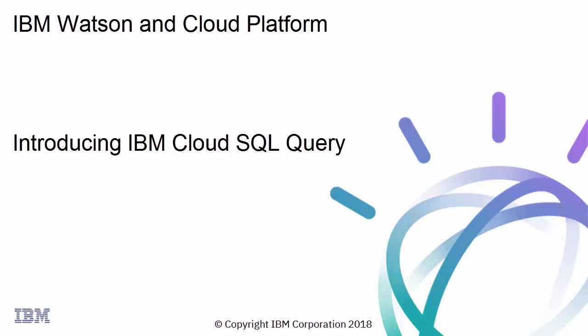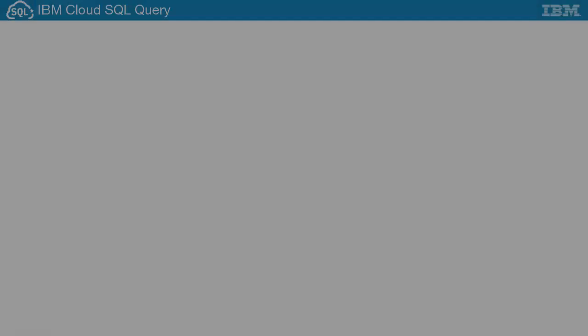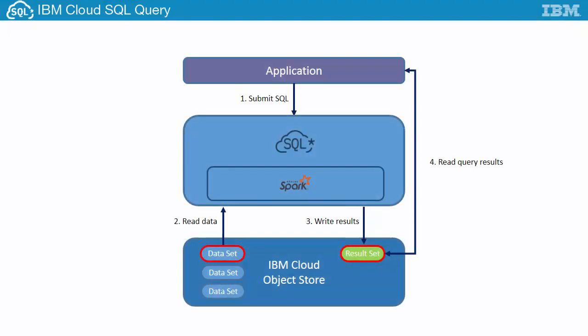IBM Cloud SQL Query is a stateless service for analyzing rectangular data stored in IBM Cloud Object Storage using ANSI SQL. The service allows you to run your application's SQL queries against data in IBM Cloud Object Storage.